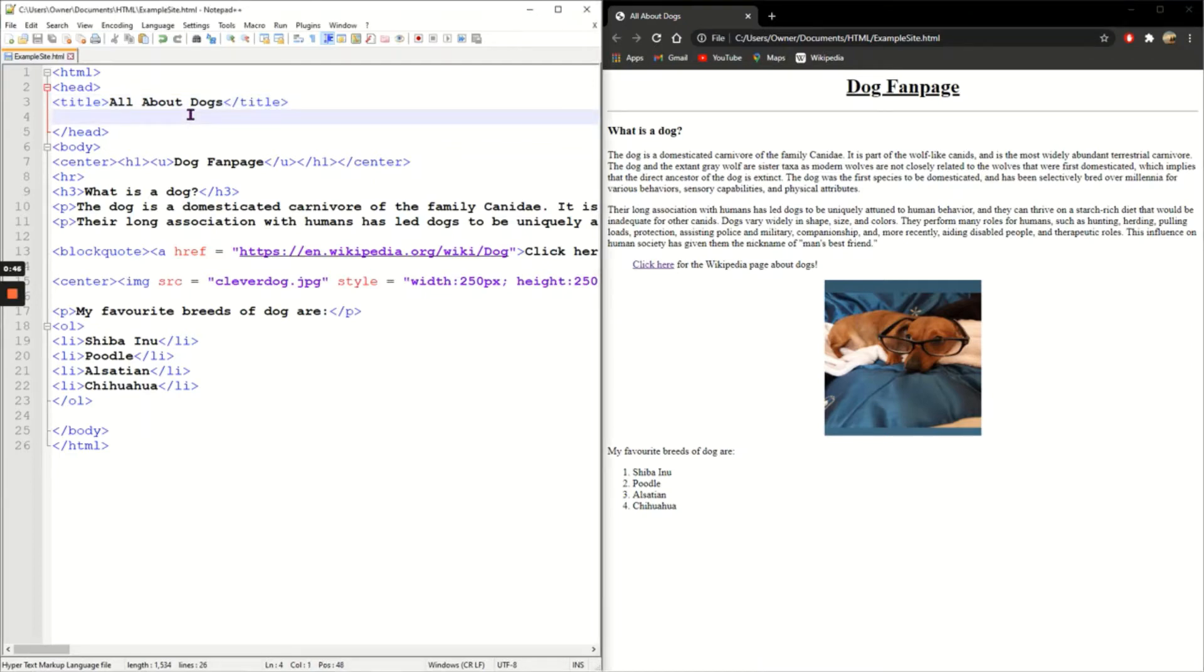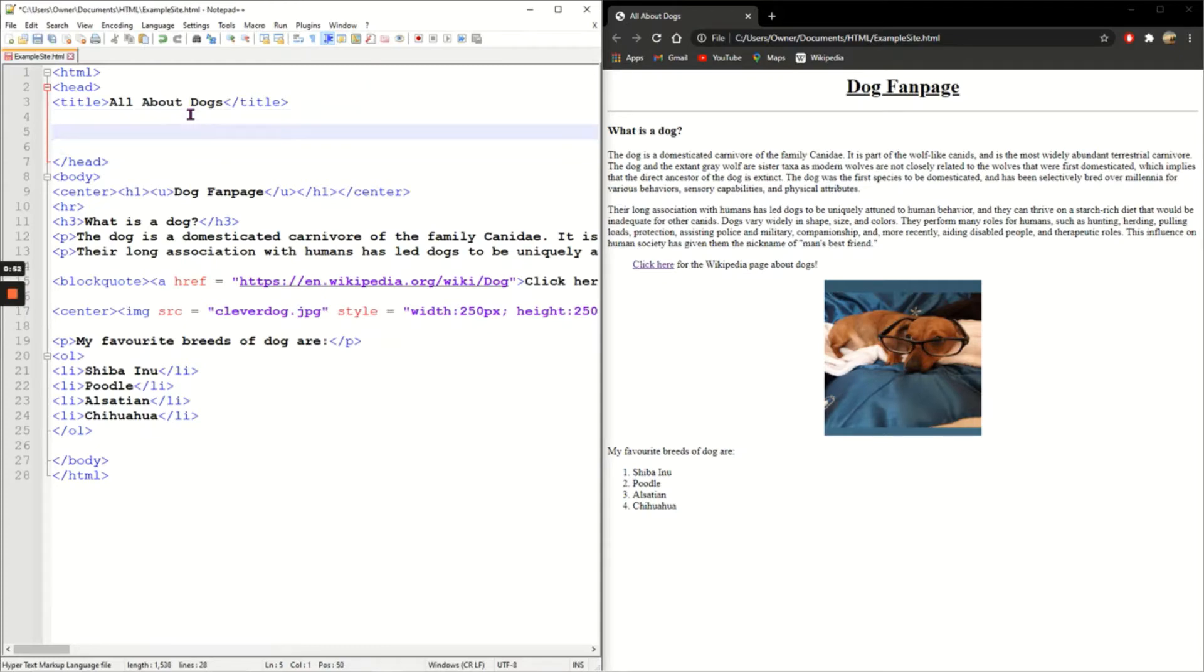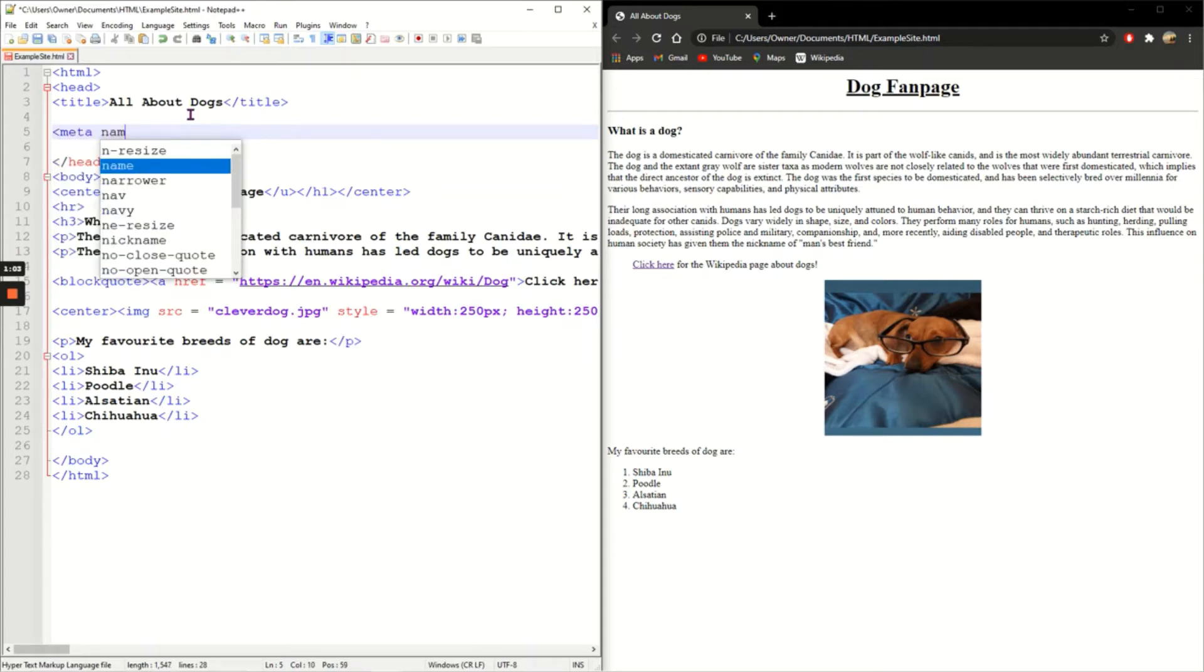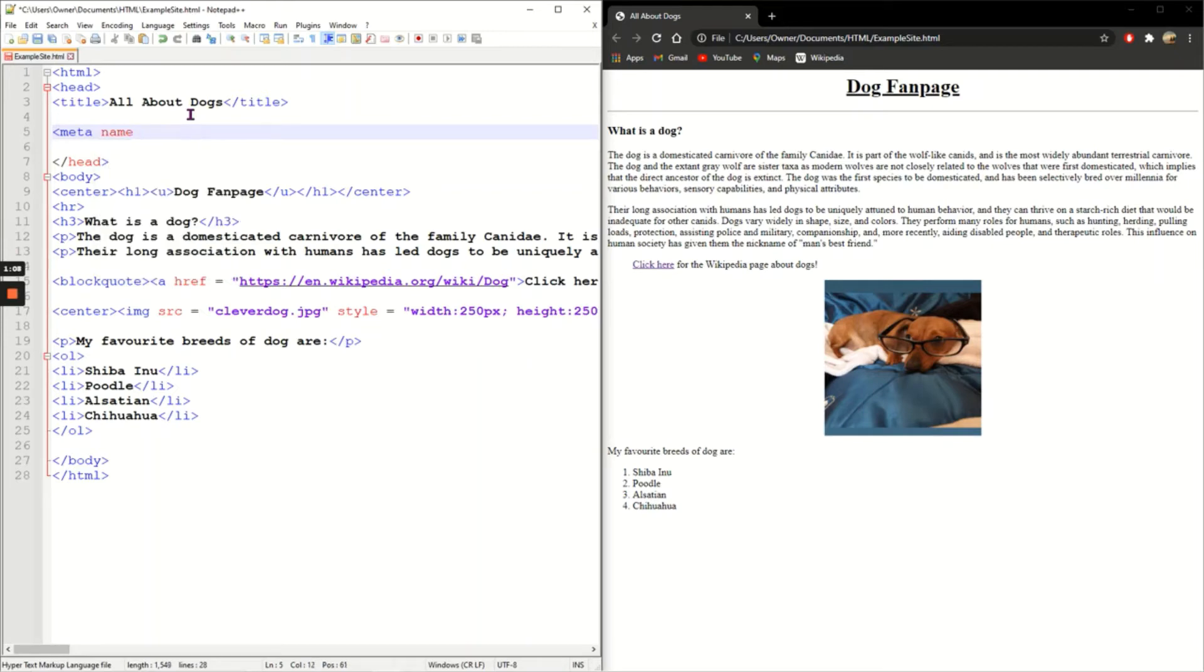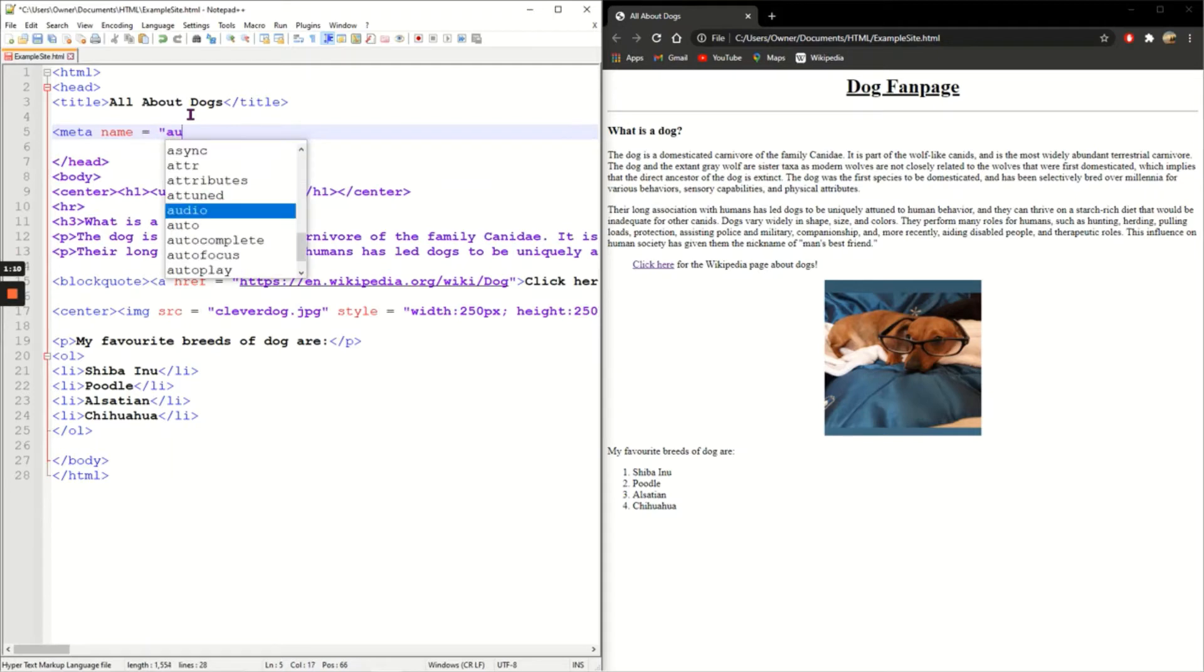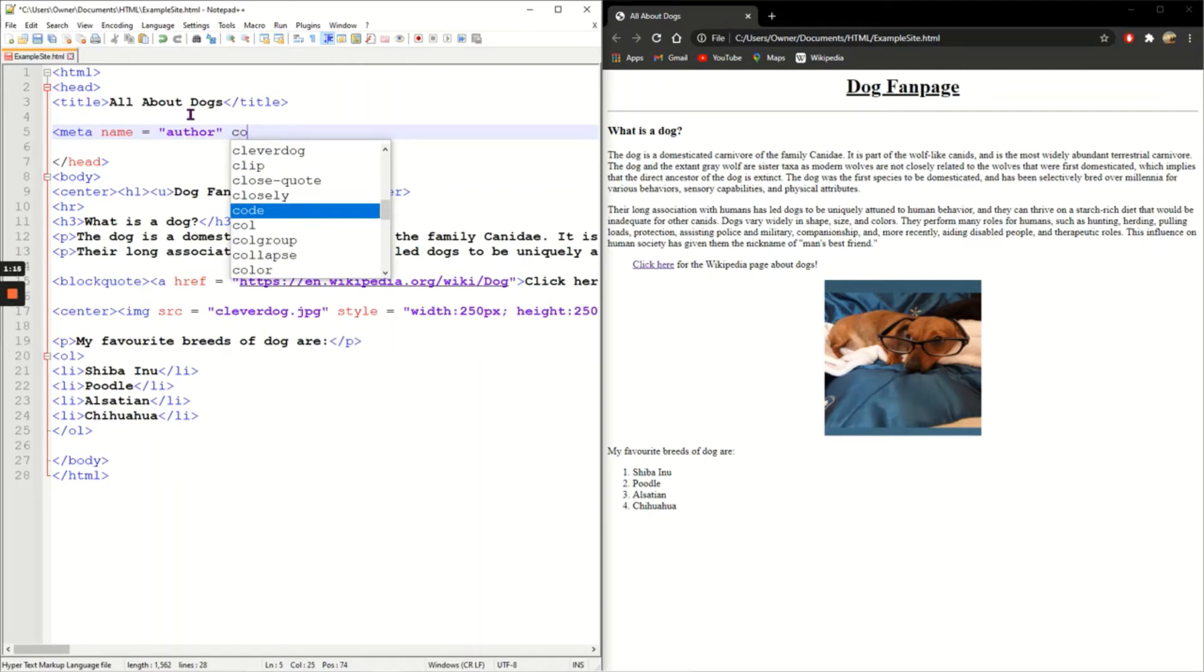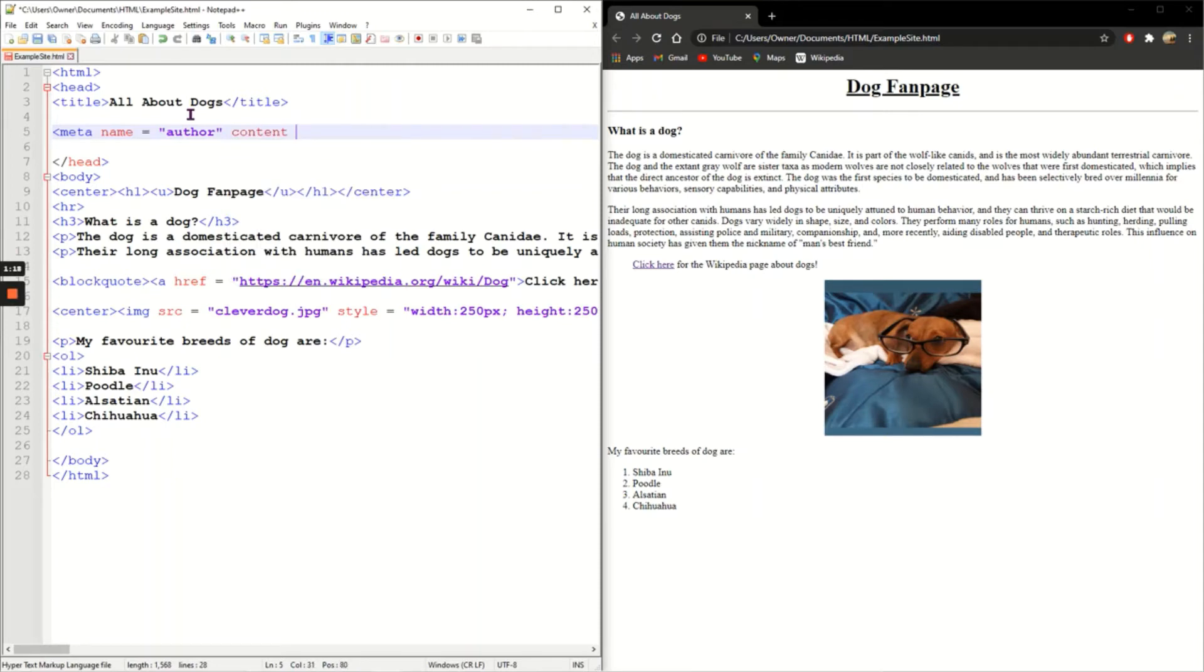Another series of tags that's used in the head is metadata. Metadata does not appear on your actual web page, it is used for search engines. Google will look at the metadata when it's trying to find the most appropriate web page for your Google search. So I'm going to create a meta tag now: meta name equals, and the first thing I'm going to talk about is the author. The content for the author is whoever has written the web page, so I'm going to put csnoobs as the author of this web page. Close the tag.